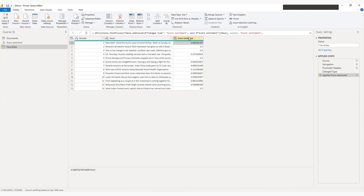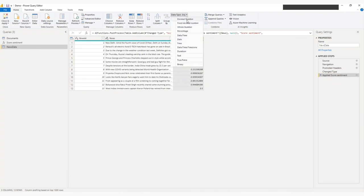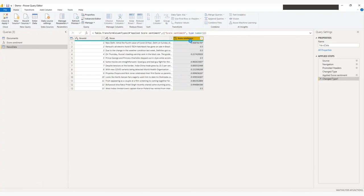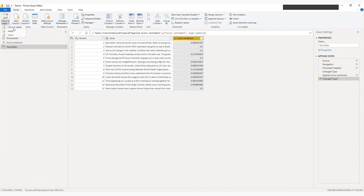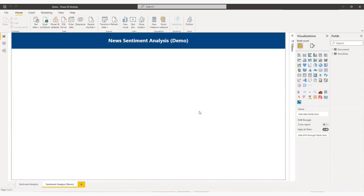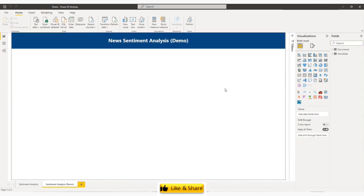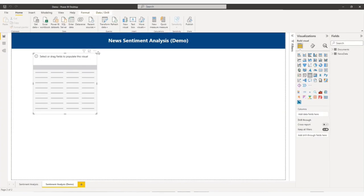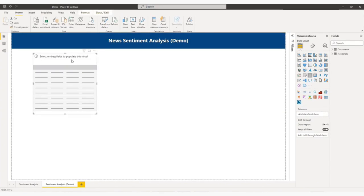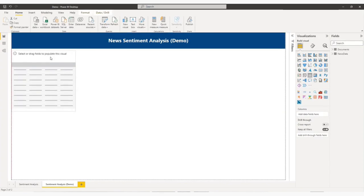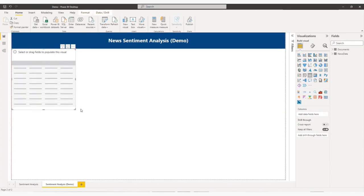So let me change it to decimal place number for score sentiment. Let me click Close and Apply. Apply Changes. So now let me add a table. So this is my table.